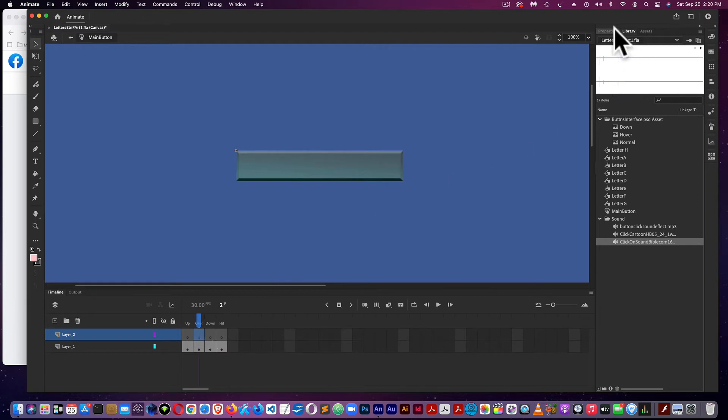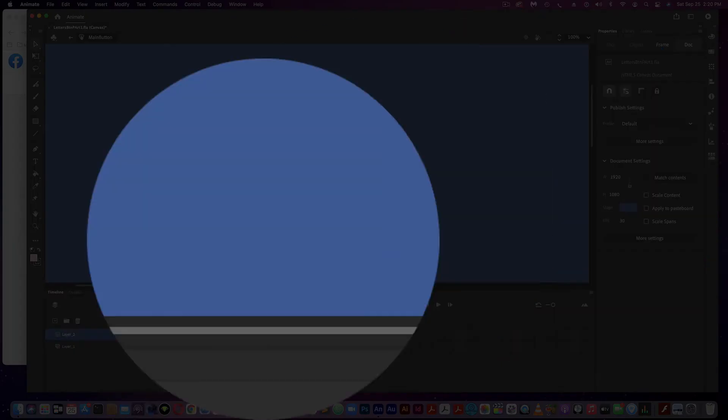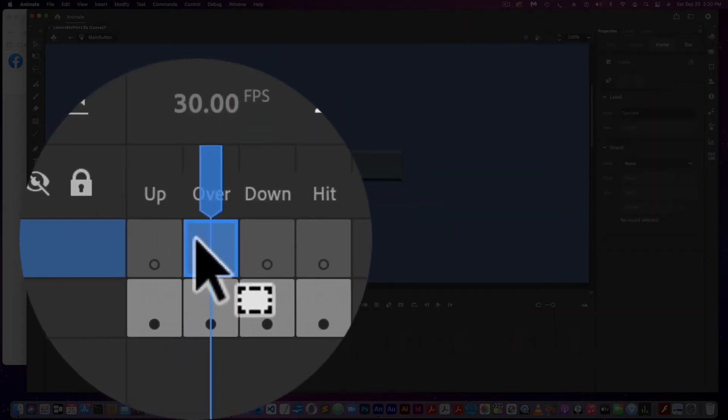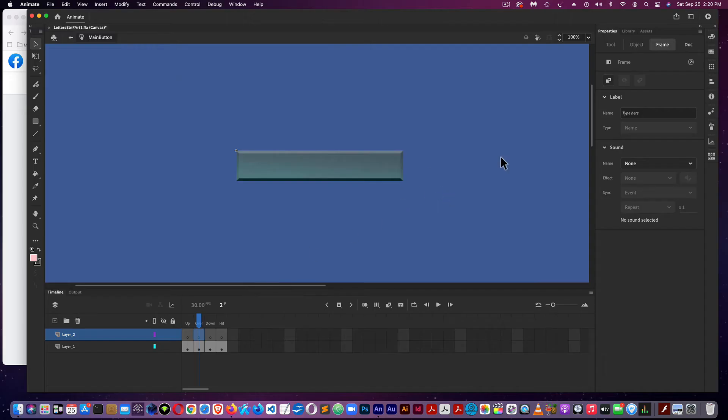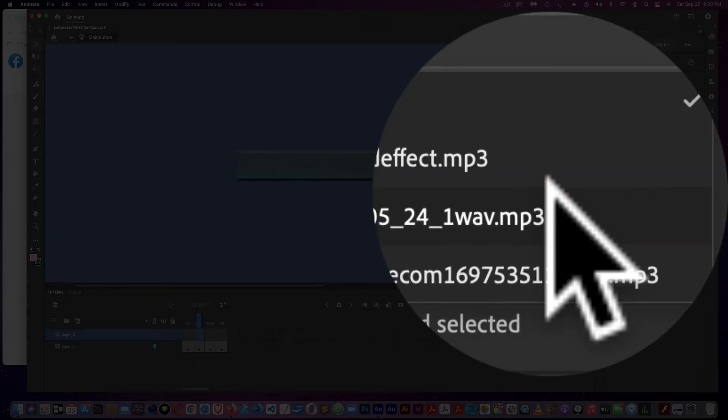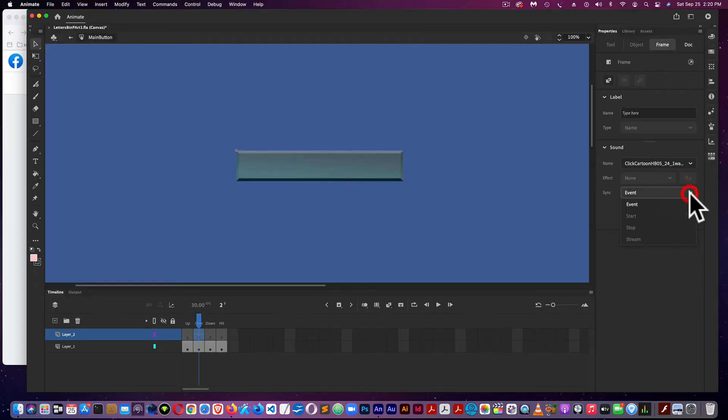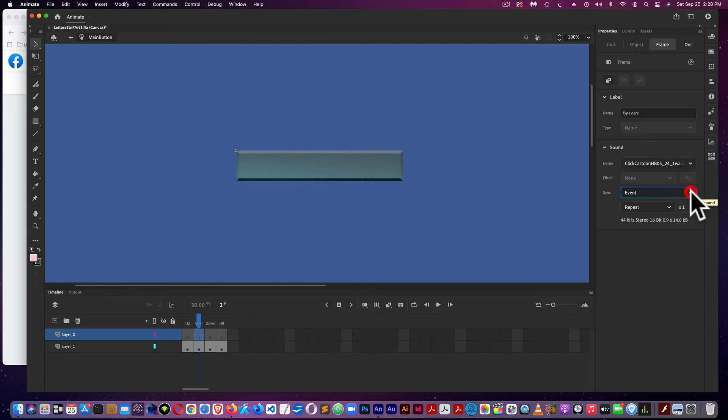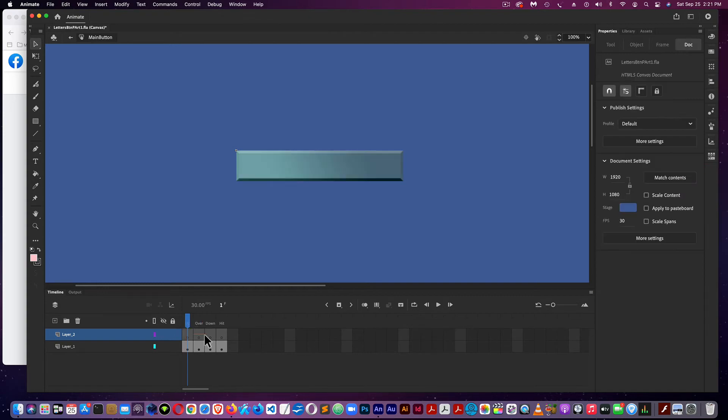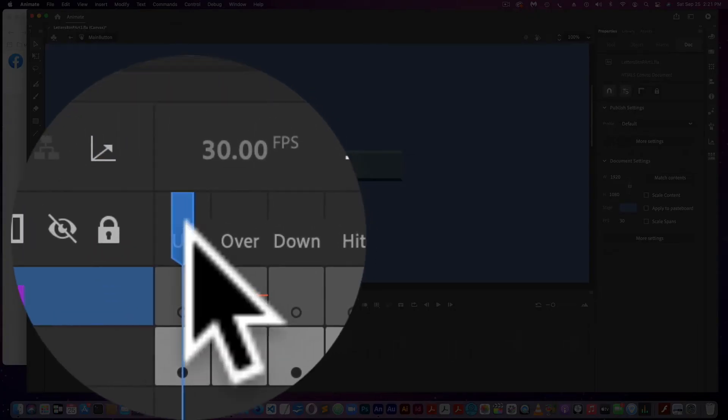And I'm going to do that by going to Properties. While I have the Over frame selected, I come over to Properties, and I see Sound, and I select my sound here, and I make sure that it says Event, not Stream. You can see the WAV file is represented in the frame.